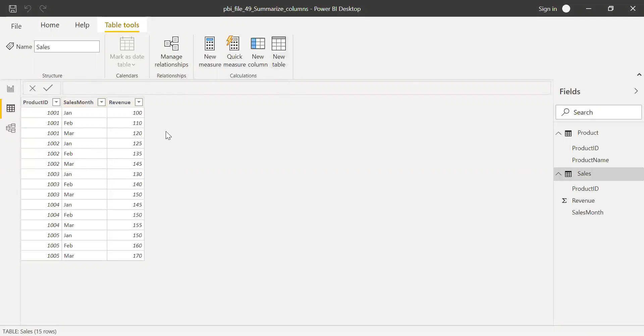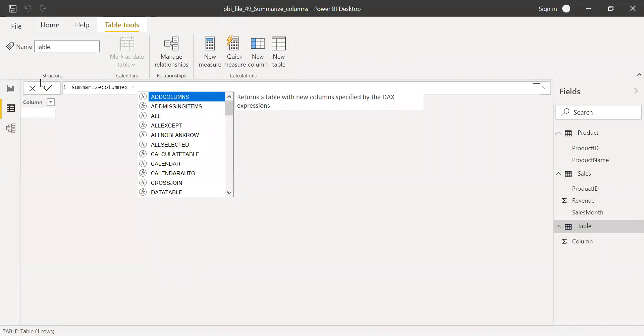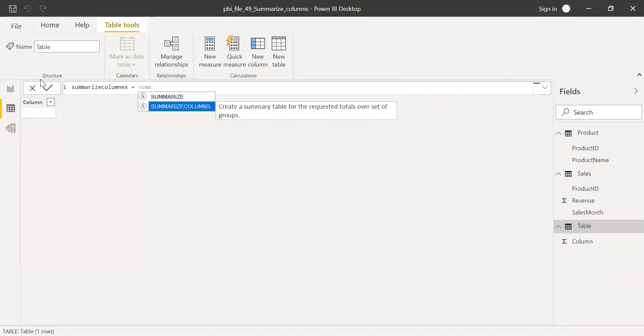To do that, I'll click new table here and then let me call this SummarizeColumnExample equal to SummarizeColumn.